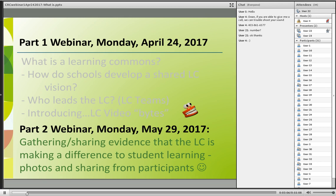In part two, we will be gathering and sharing evidence that the learning commons is making a difference to student learning — through photos and other shared information that participants will provide on Monday, May 29th. Please make sure that you register for part two so you can join in and share in our celebration of the gathering of evidence. Wanda will send the link after today.